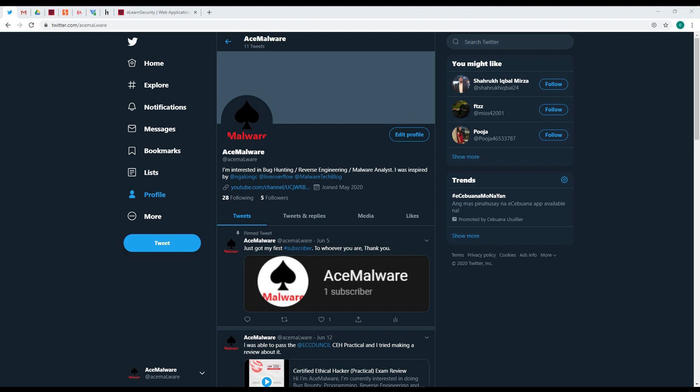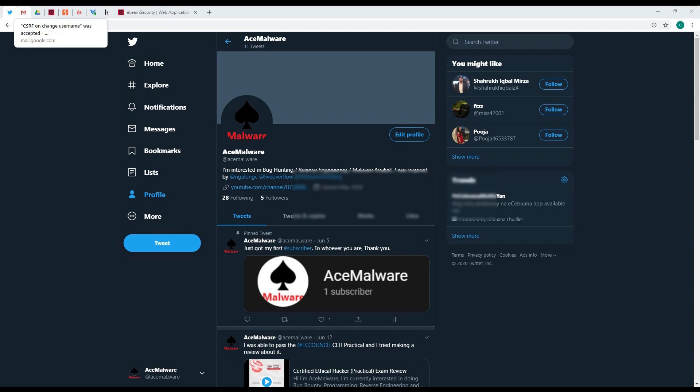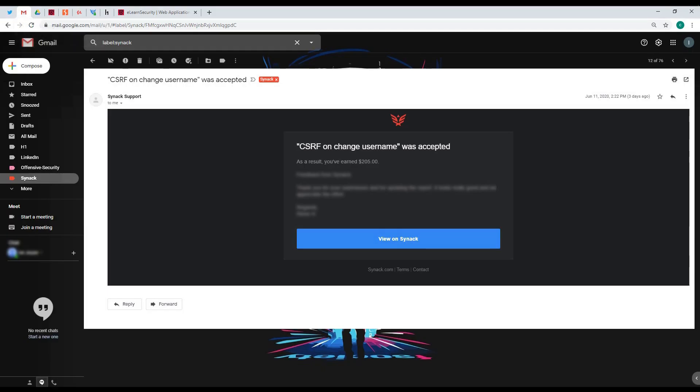I'm going to show you the email that I received from Snyk stating that CSRF on change username was accepted. As a result, you've earned $205 and this is my first bounty. I received it last June 11, 2020 and I haven't made a video about it.